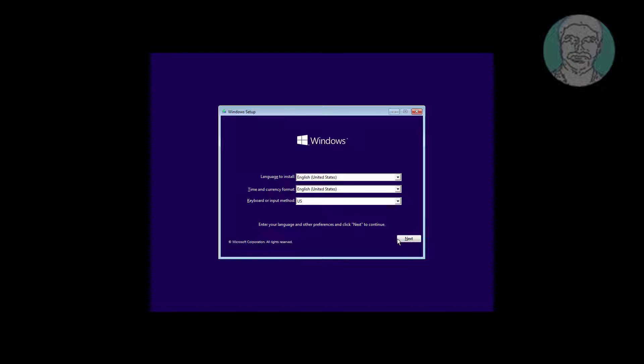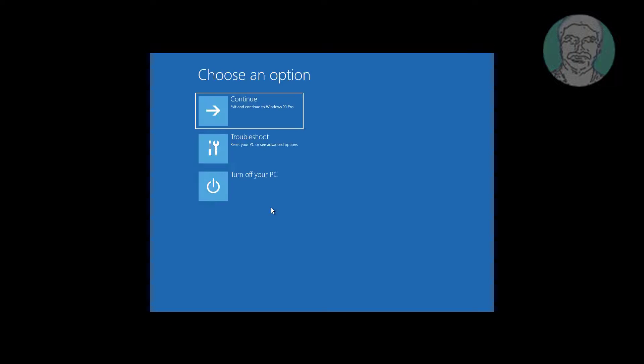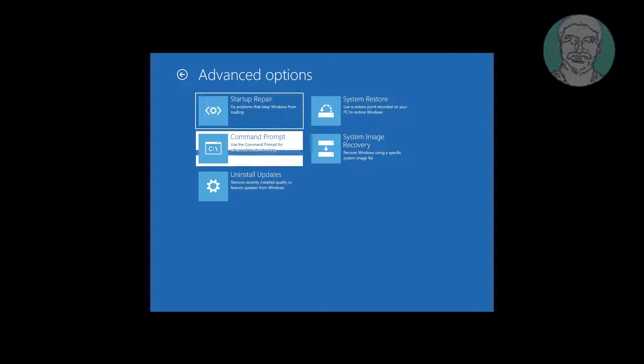Boot with bootable CD or USB. Click next, click repair your computer. Click troubleshoot, click command prompt.